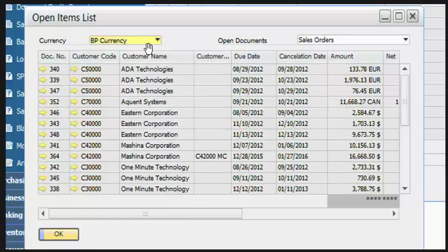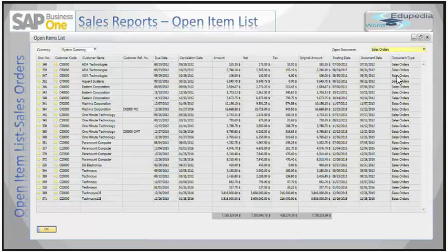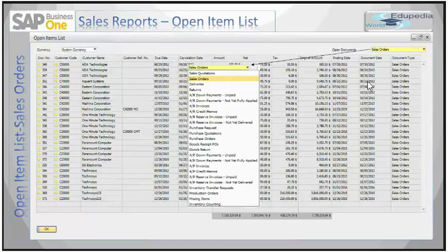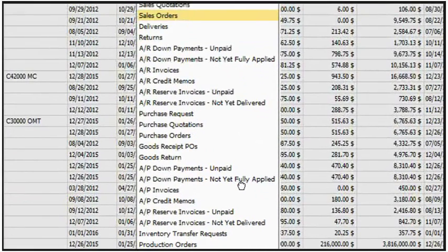This report helps you to view the report in different currencies as well. In the upper right corner of the report you see a drop-down labeled as open documents. You can click on this drop-down and see an available list of documents — you have sales orders, sales quotations, deliveries, returns, and down payments.